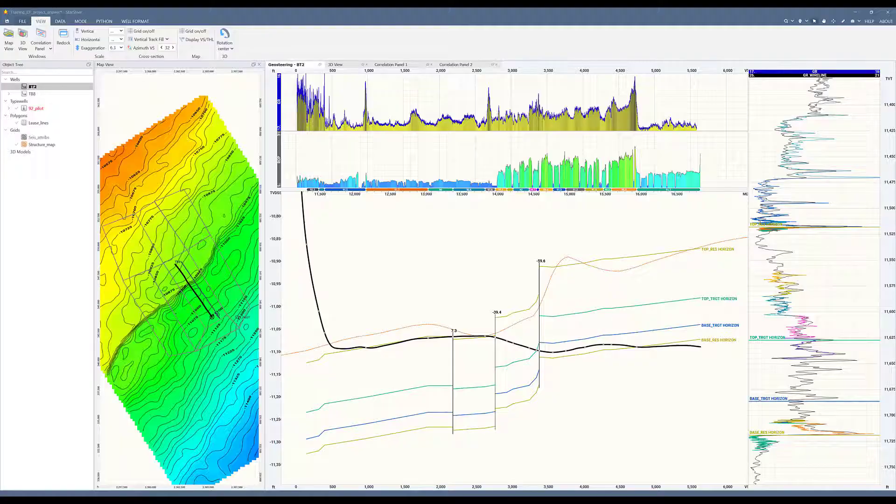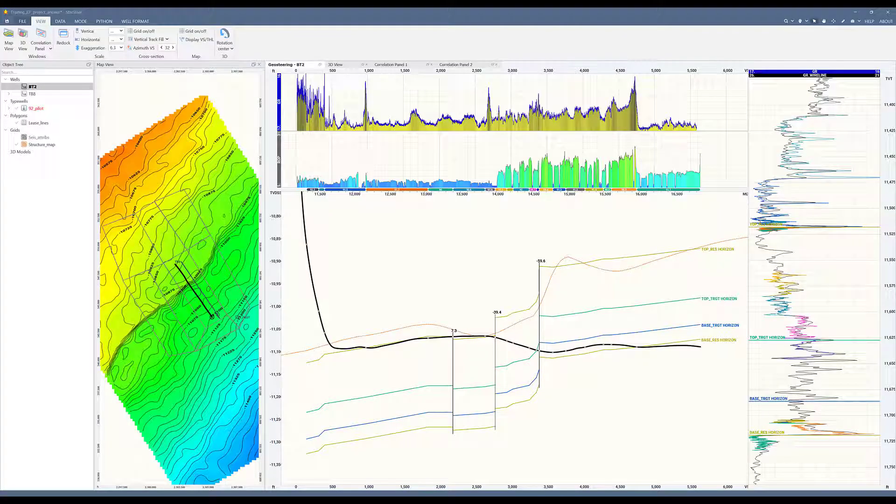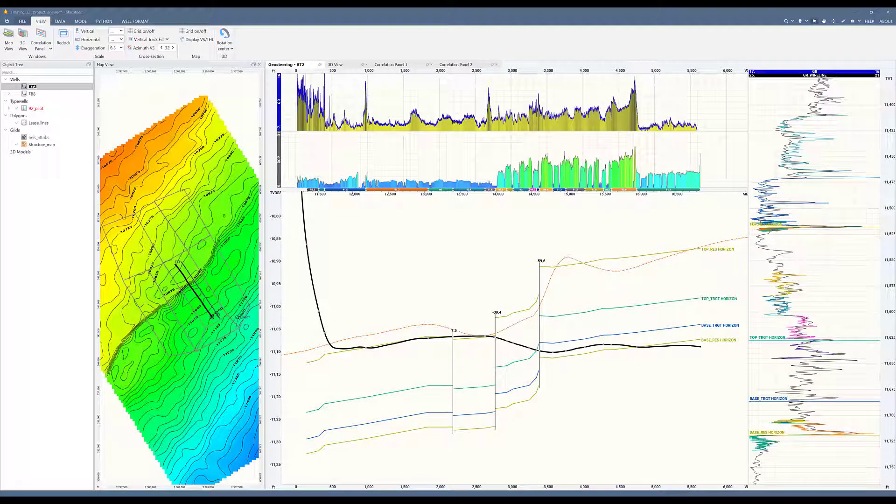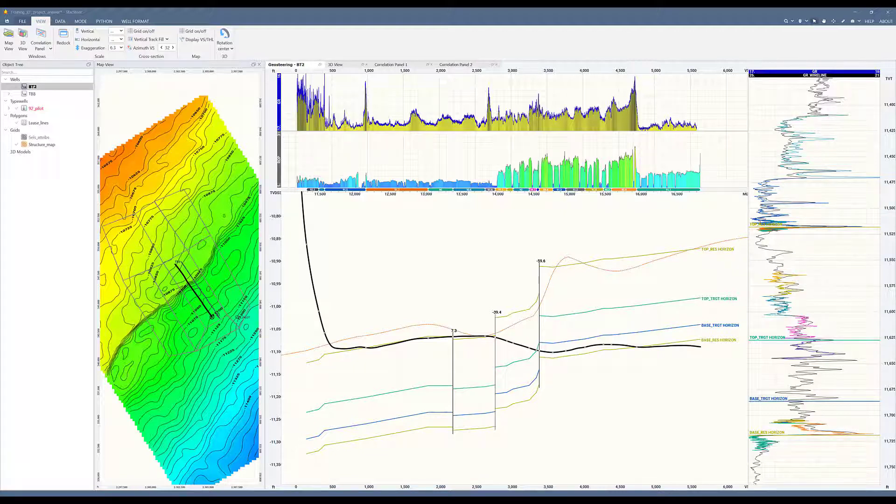Hi, let's take a look at updating a structured grid by incorporating horizon data from our geosteering interpretations. This is a great feature from which you can add valuable data points to your grid and increase your confidence in it. A grid with more trustworthy data points will aid you when planning your next well.